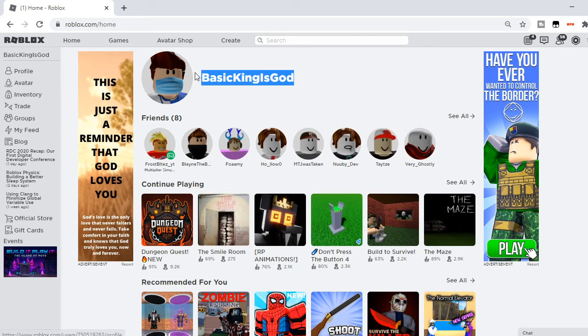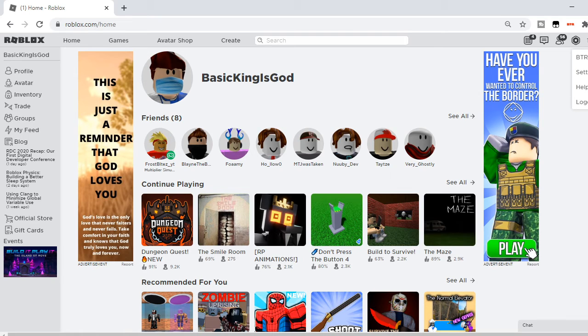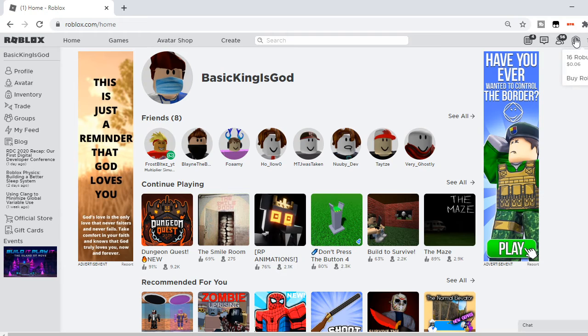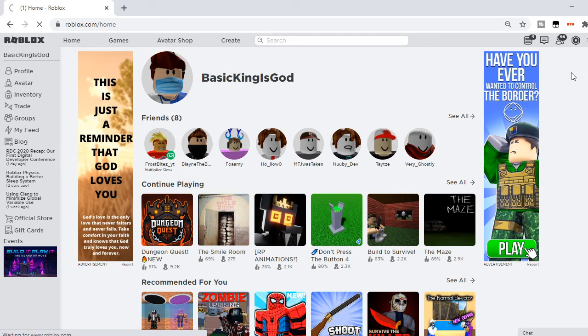This is my username right here, this is me. You want to get yourself over here to where the settings button is, but it's right over next to that, it's the Robux symbol, and you want to click buy Robux.